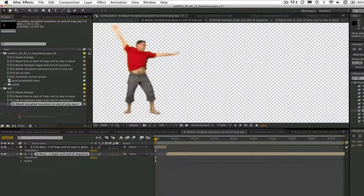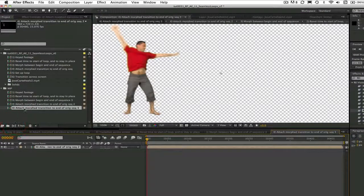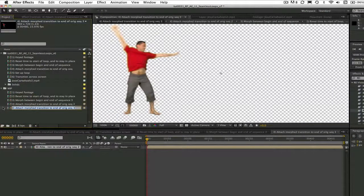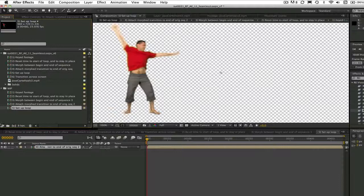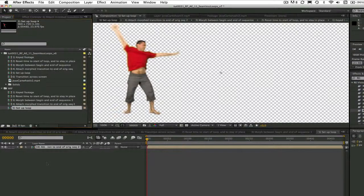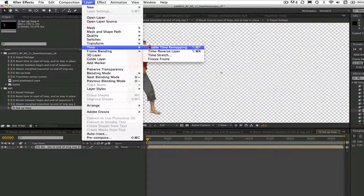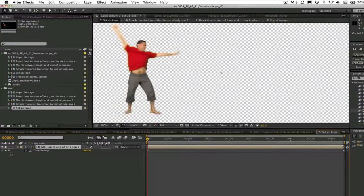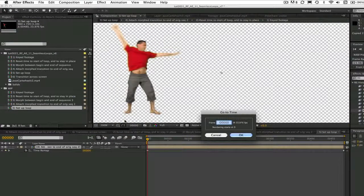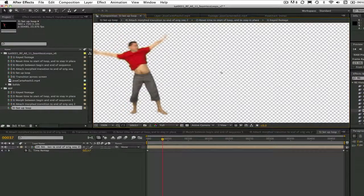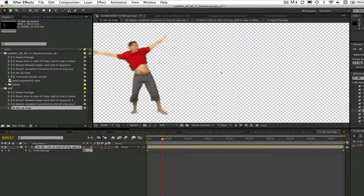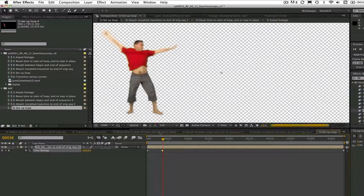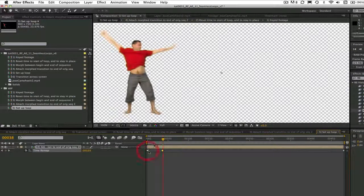Now we take this precomp and we make another new composition, and this will be our loop. This is called 'setup loop.' We just have to go to layer time and enable time remapping, and we can set 0 at frame 0 and then 39 at frame 37 because that was the transition point from the previous composition.